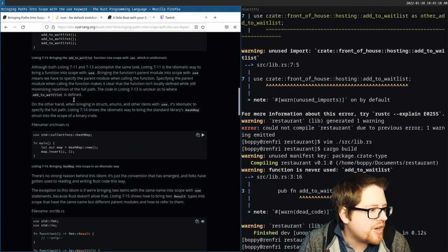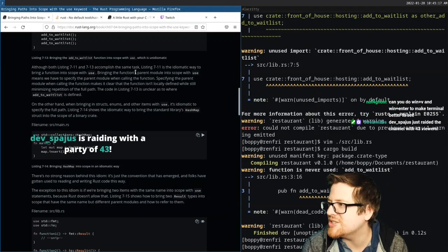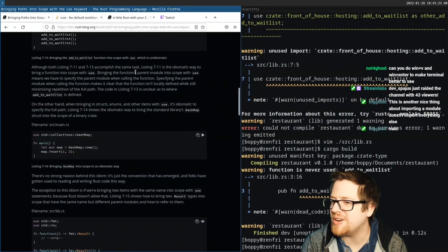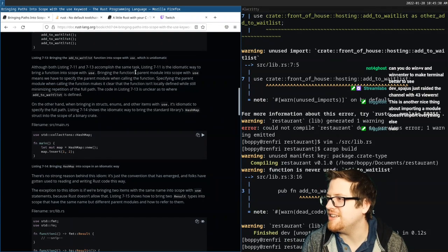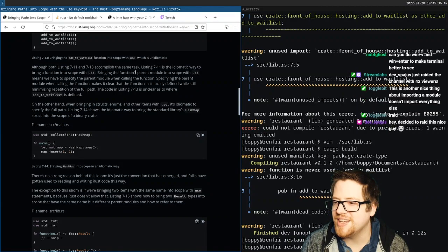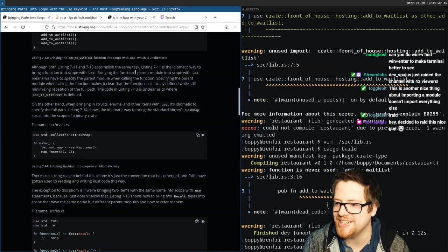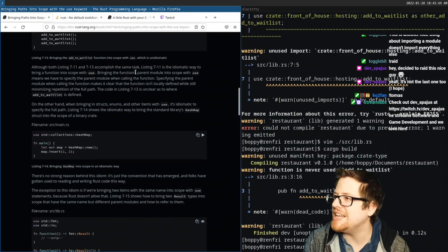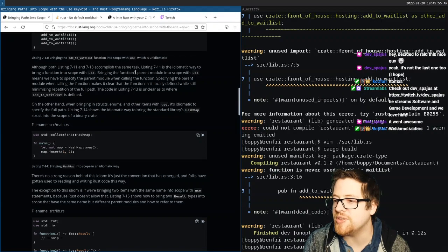On the other hand, when bringing in structs, enums, and other items with `use`, it's idiomatic to specify the full path. Listing 7-14 shows the idiomatic way to bring the standard library's `HashMap` struct into scope. If you do `use std::collections::HashMap`, then you can just use `HashMap` — you do not need to specify the package. There's no strong reason behind this idiom, it's just the convention that has emerged.